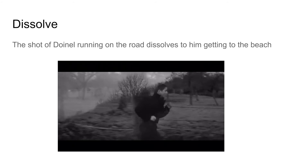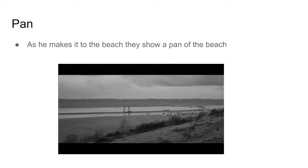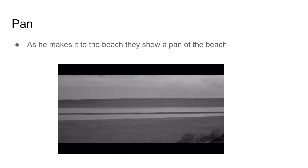When Daniel was running away from the observation center for troubled youth, the film used a dissolve as a way of showing the passing of time from when he was running on the road to when he made it to the beach. As he made it to the beach, they used a pan of the beach to show the setting for where he was running to the whole time.